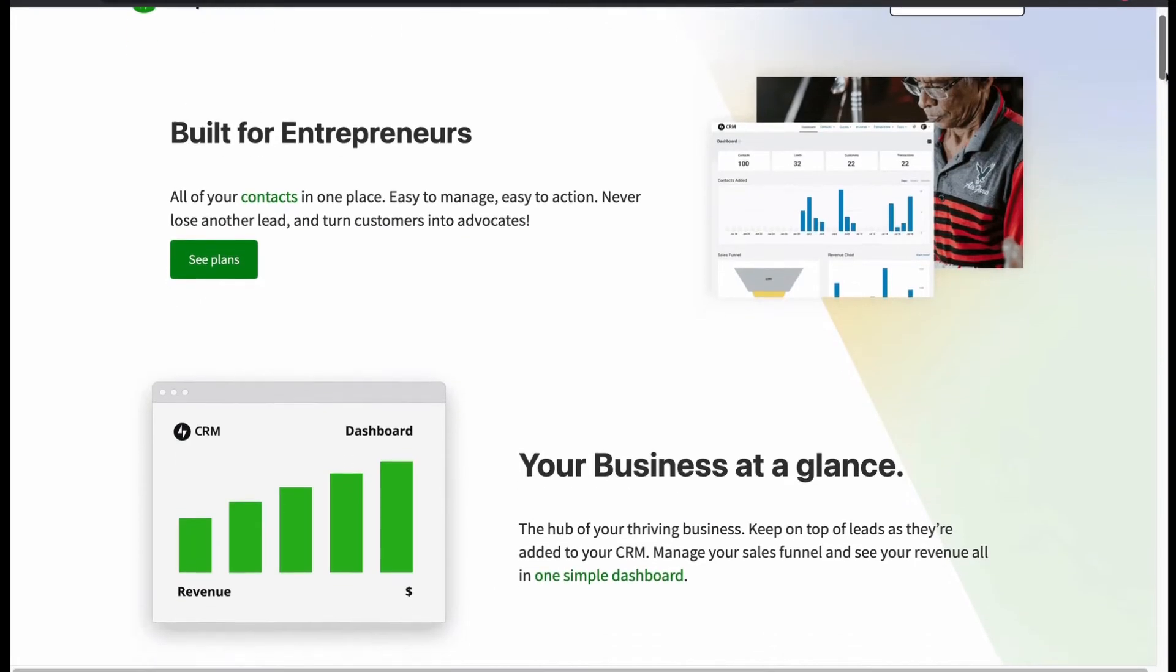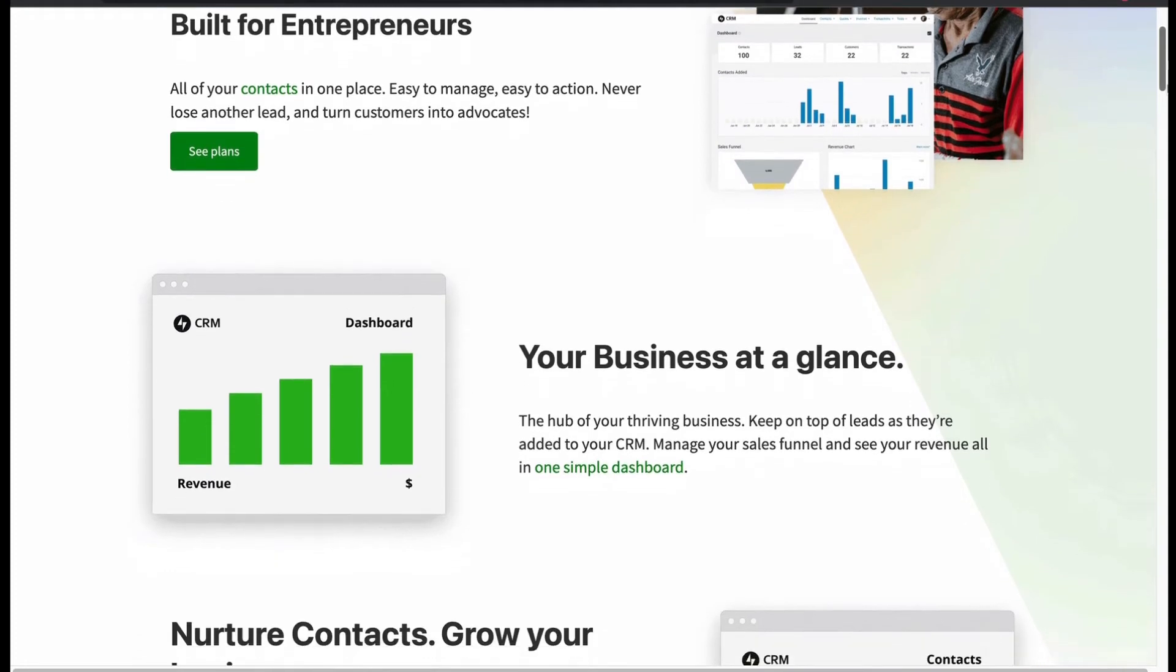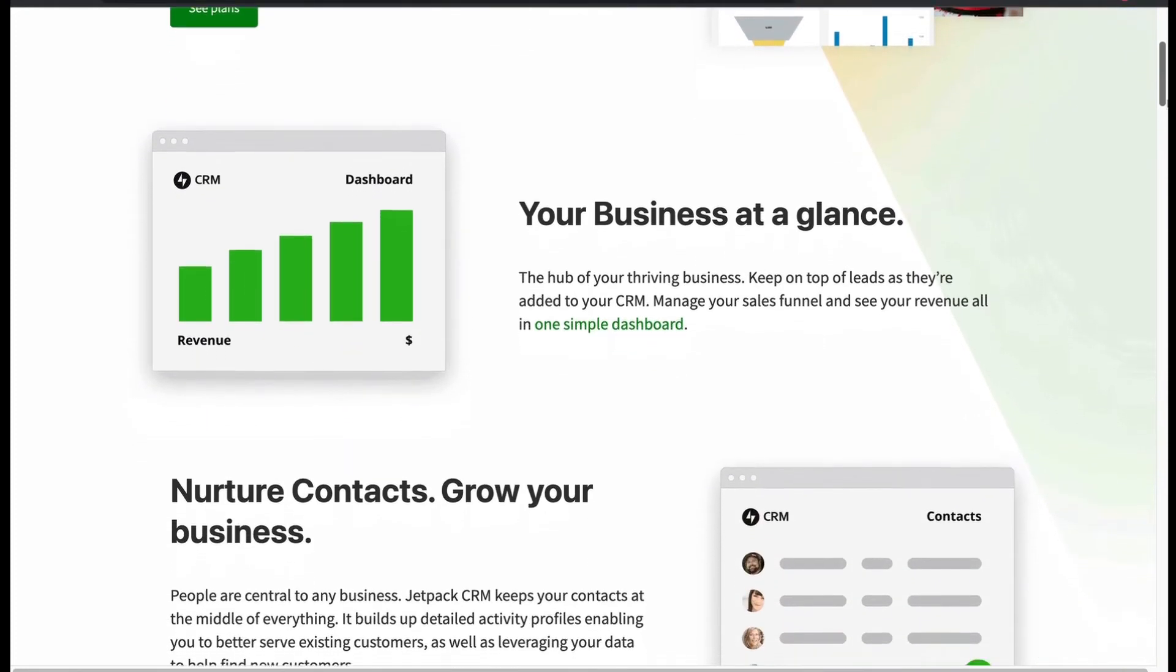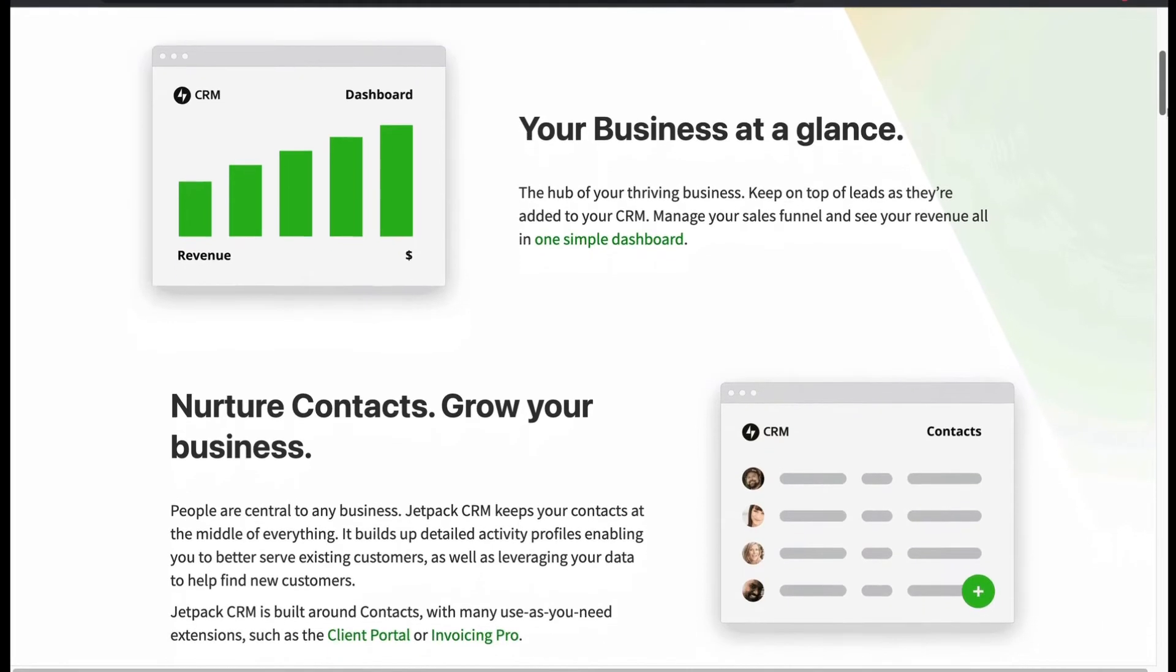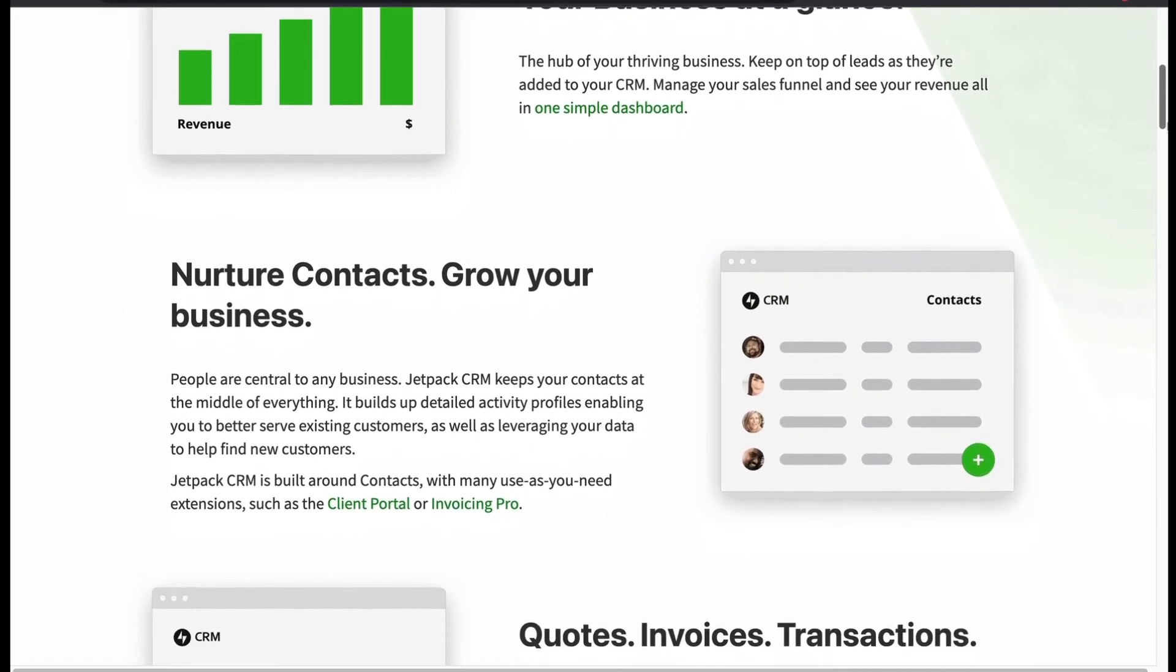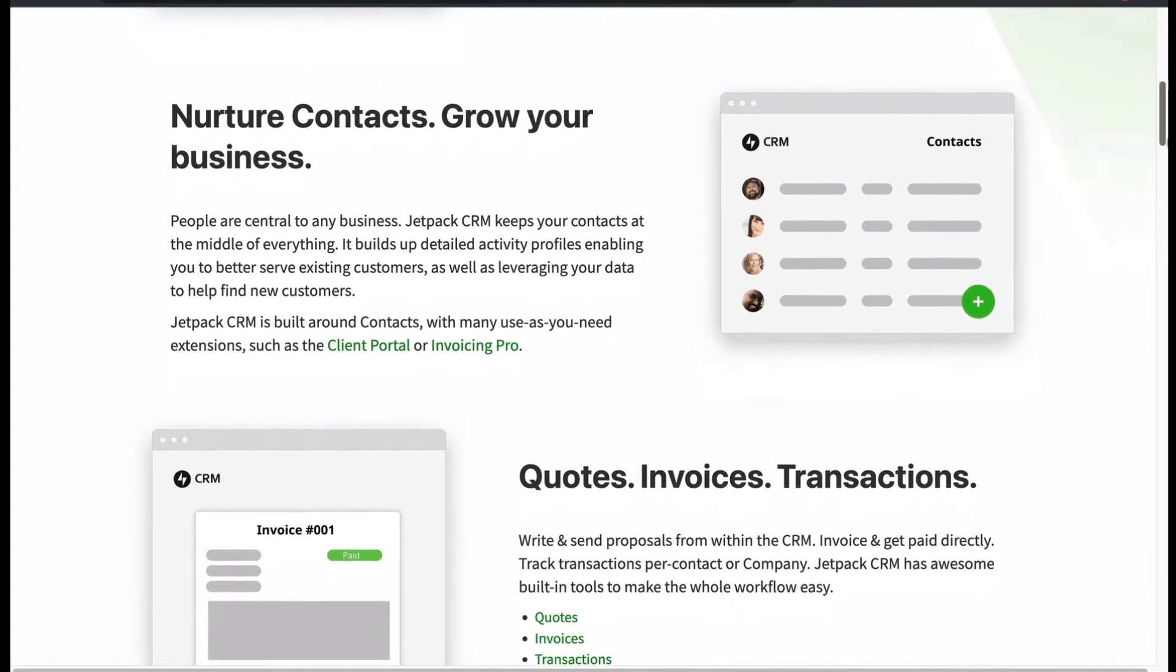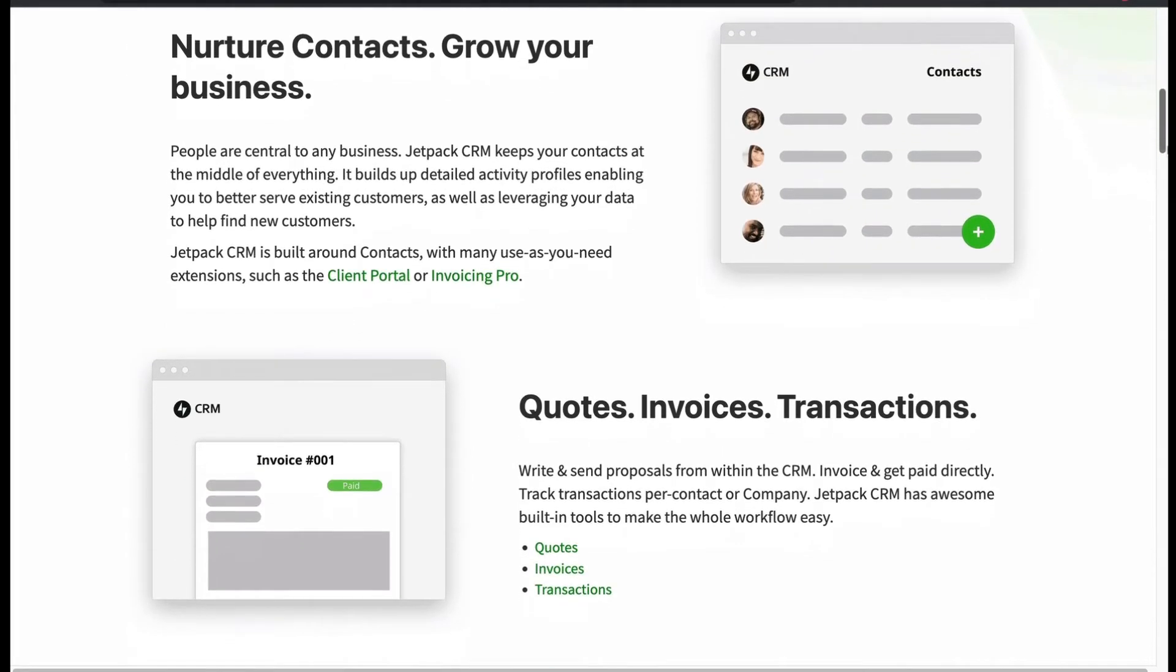Built for entrepreneurs. Manage sales funnel from a single dashboard. Keeps your contact in the middle of everything. Leverage your data to find new customers. Send quotes and proposals and manage transactions.